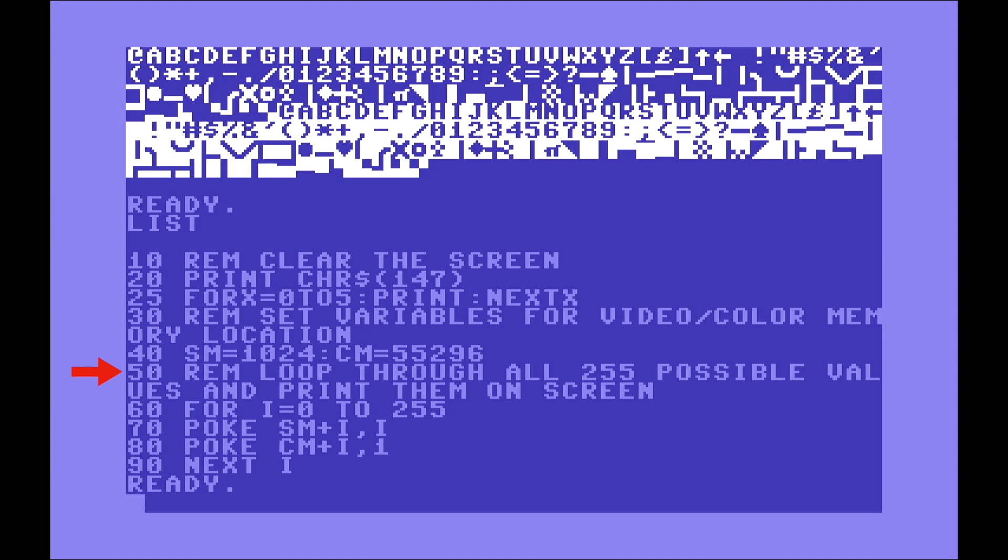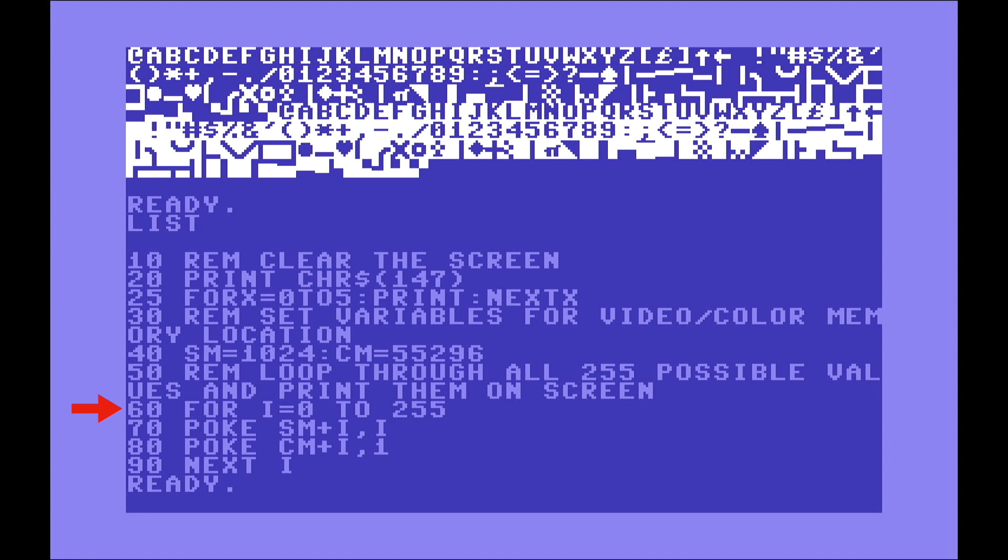Then in line 15, another comment is loop through all 255 possible values and print them on the screen. Then line 60 says FOR I equals 0 to 255. So remember, a byte can get 256 values. That is any number between 0 and 255.